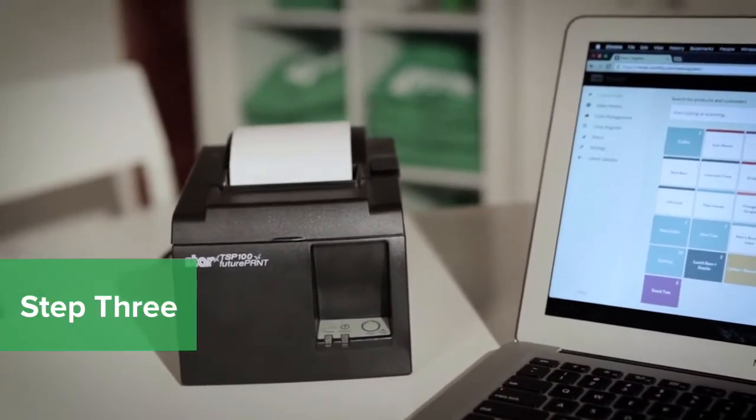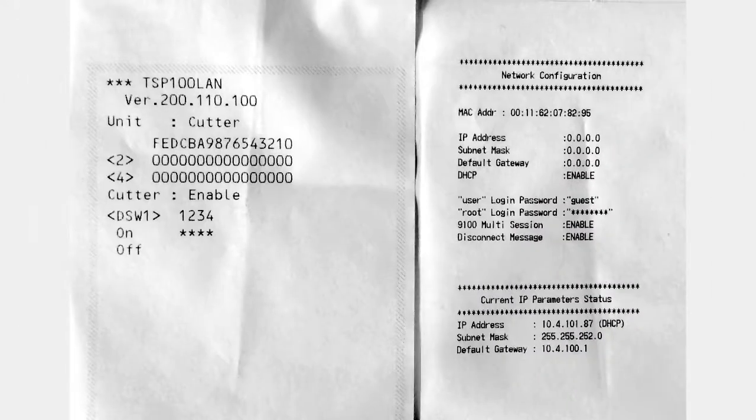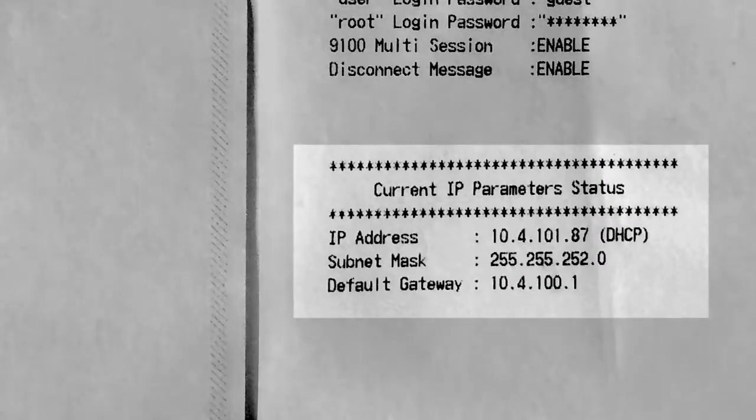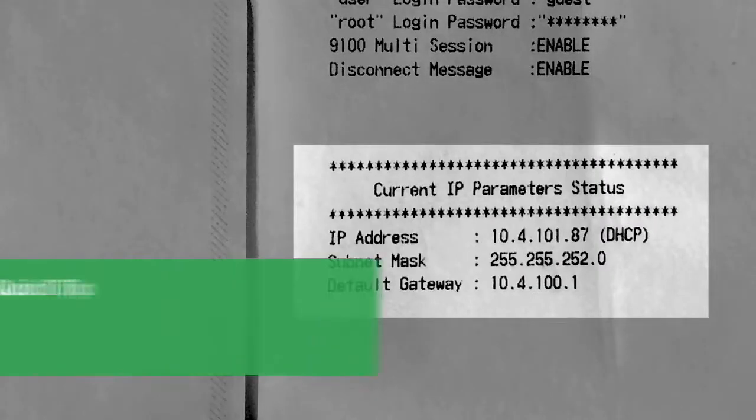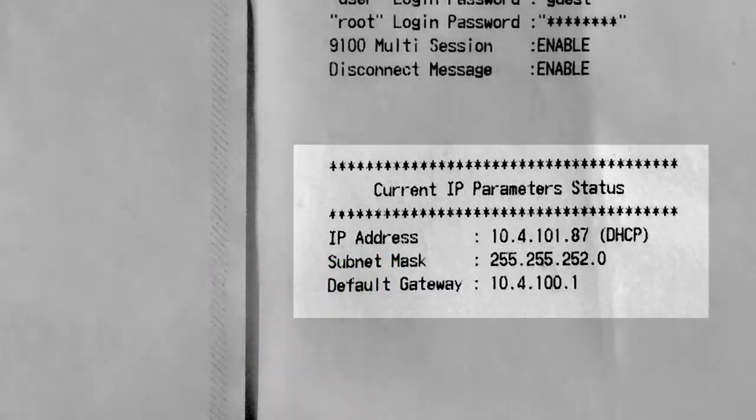This will print out two test receipts. At the bottom of the second receipt, it will show Current IP Parameters Status. Keep this page as you will need the printer's IP address.